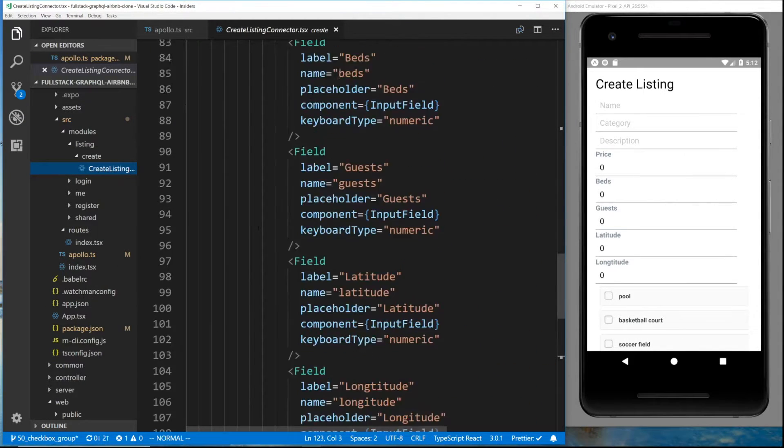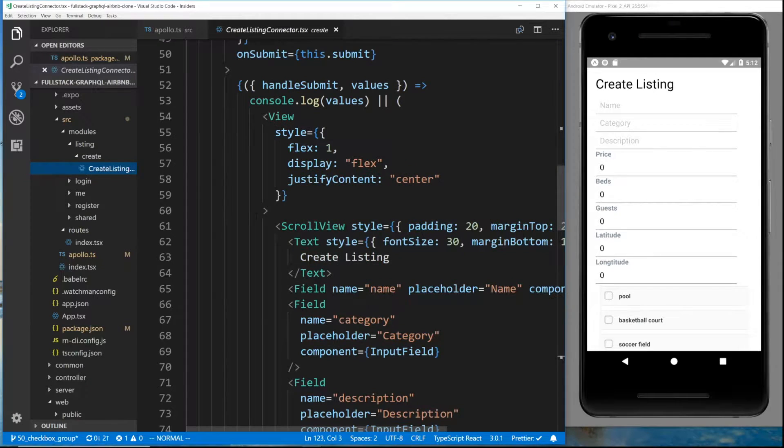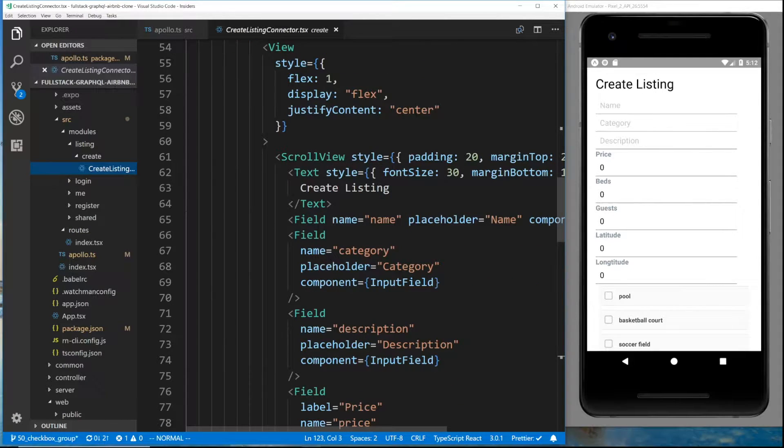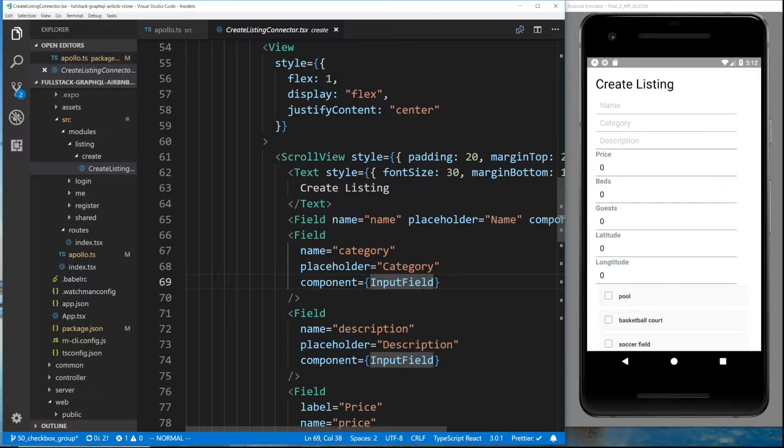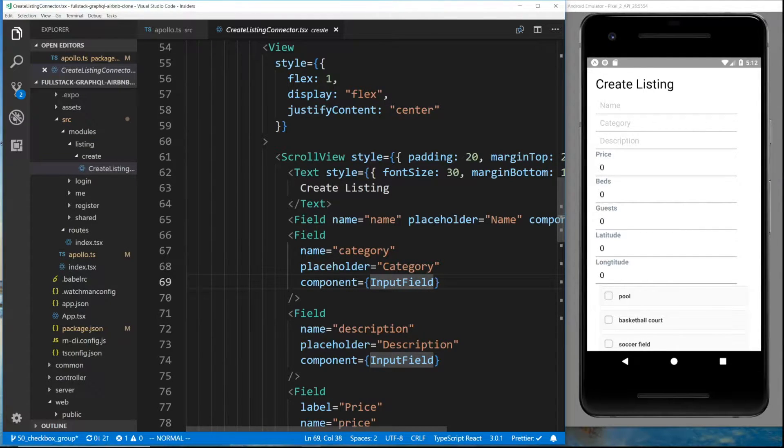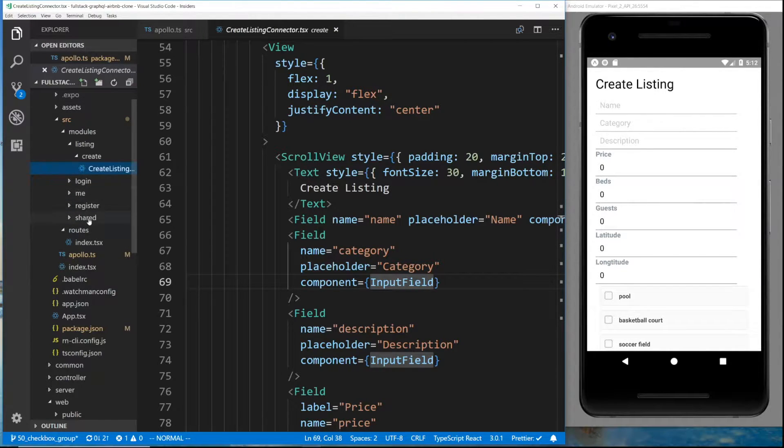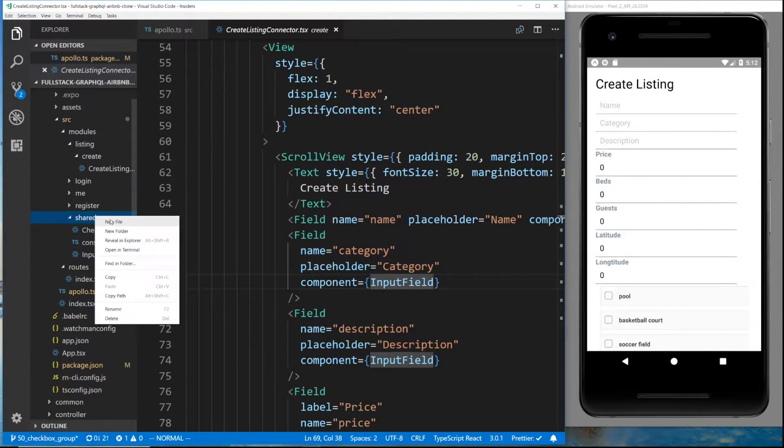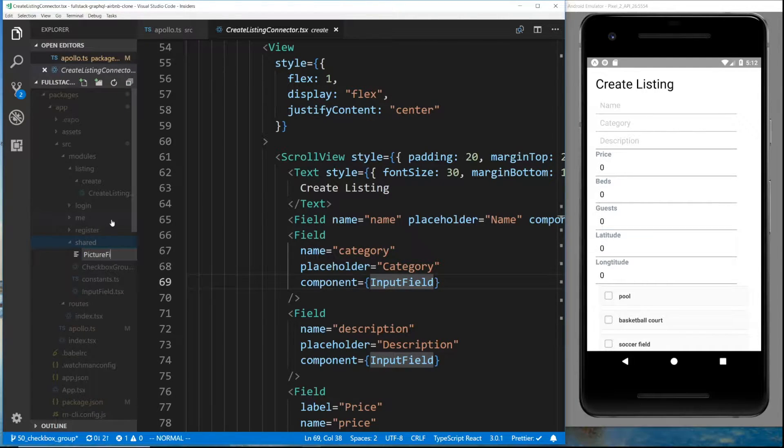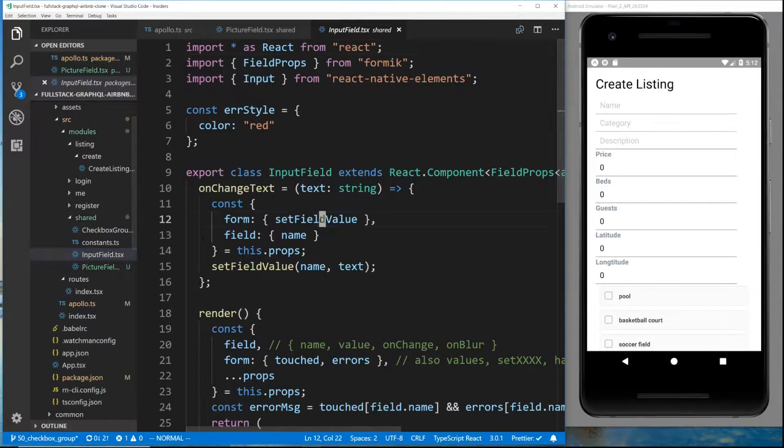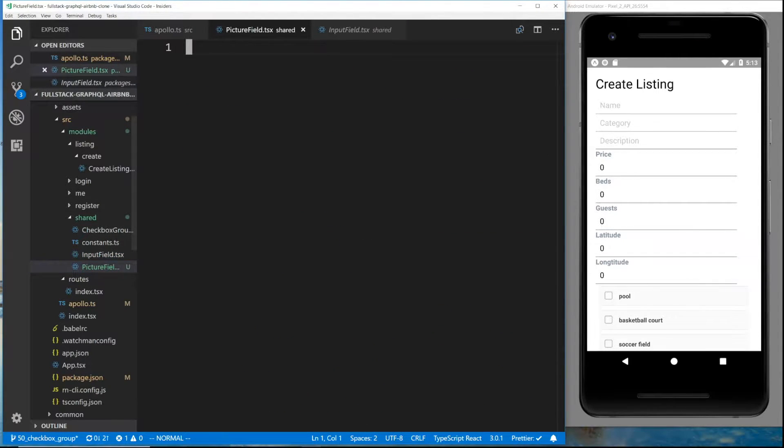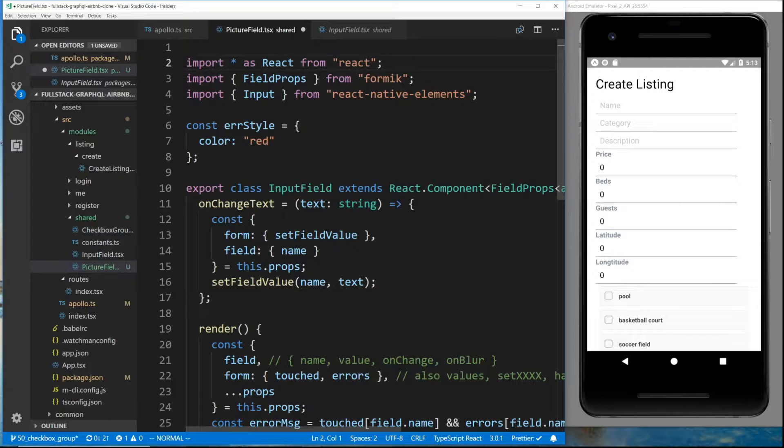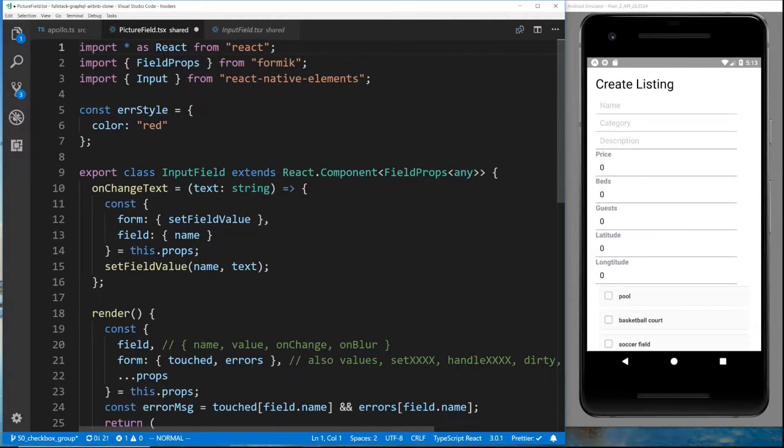In the create listing over here, what I want to do is create another field. We have our input field and we have our checkbox field or checkbox group field. We're going to create another field that's going to be like a picture field. So I'm going to go to the shared and add a picture field.tsx. I'm going to copy all the stuff that we did here and paste it in here.